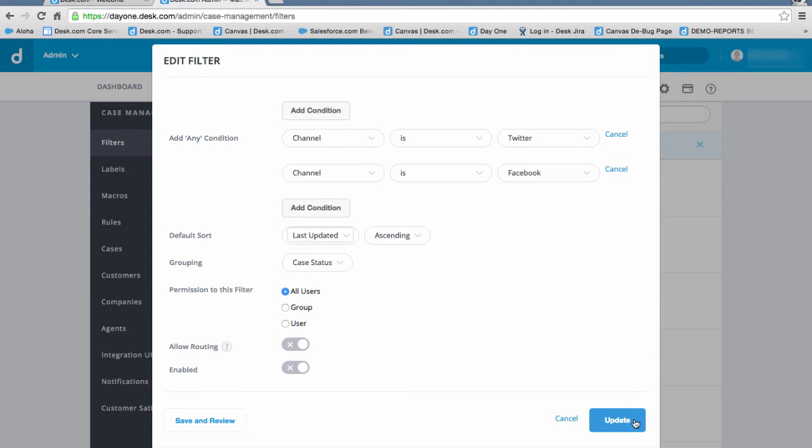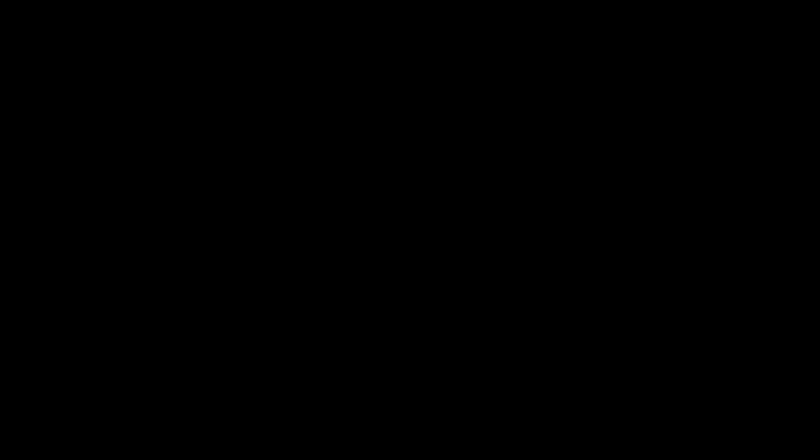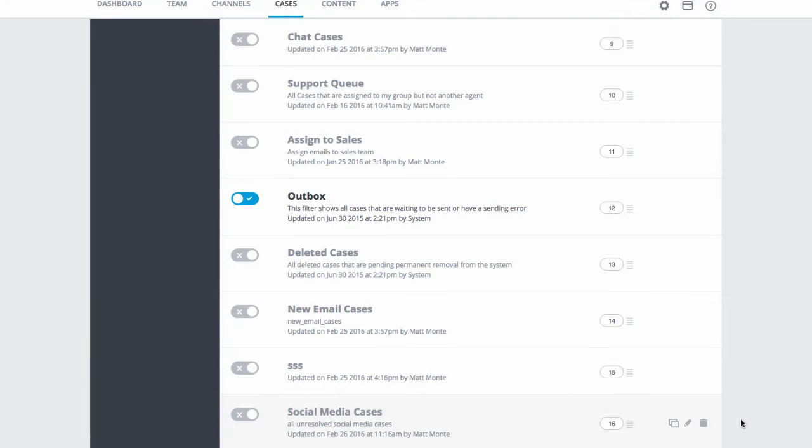When you're done, click Update. Notice that the filter is not enabled yet. We'll toggle the filter to On to make it available for use.